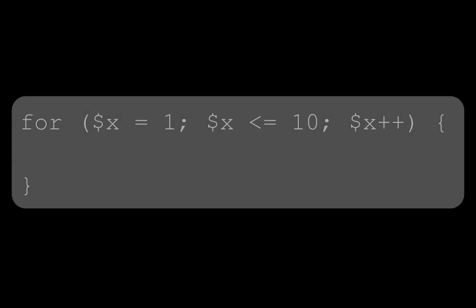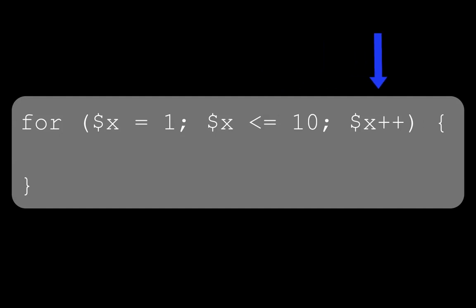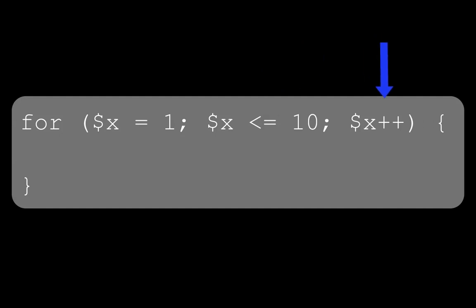With for loops, you define three expressions: one to set the initial value of your counter variable, one to state the condition of which to run until false, and an expression to be executed. The first expression is usually just defining a variable as 1, the second is generally your variable less than or equal to the number of times you wish to run the code, and the third just adds 1 to that variable each time the loop is executed. The plus plus operator is just shorthand for doing that.